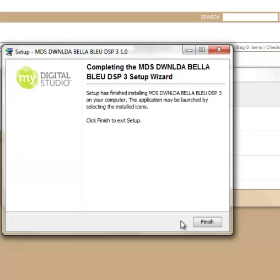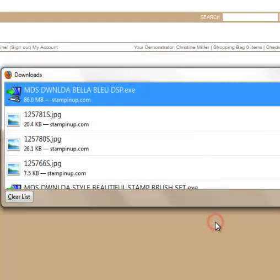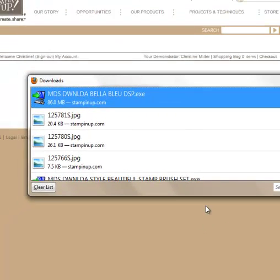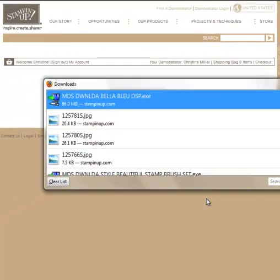It's extracting files and then just say finish. Now I'm all done for today. When I open up my program it will be located with my papers because I downloaded a paper file right in my digital studio.